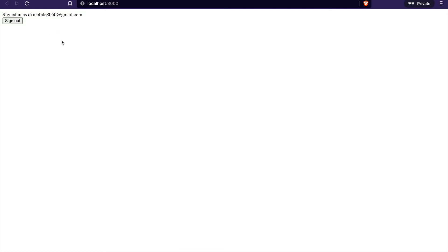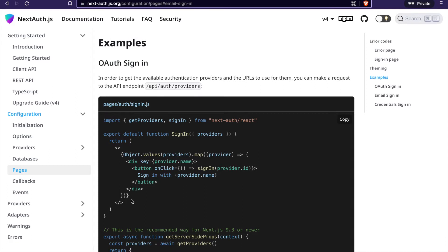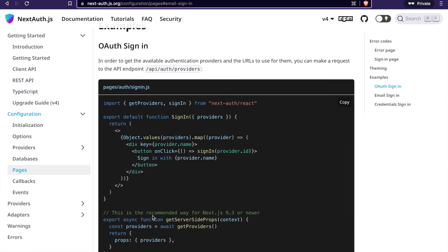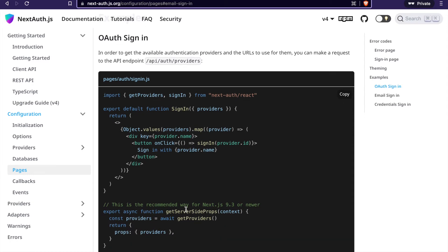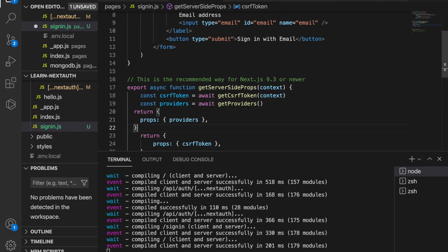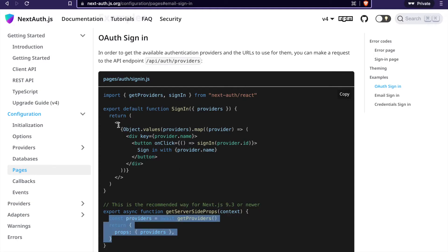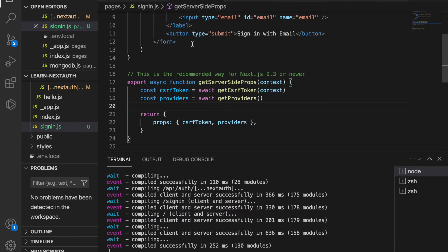Now we are going to add the other providers. We go to the documentation and on the same page there is an example which returns the providers. We have to add the providers in getServerSideProps, so we copy all of that, paste it at the bottom, and since we already have a return, we just need to add the providers.